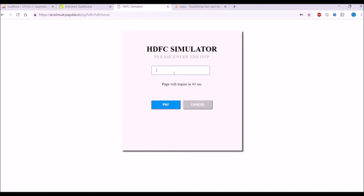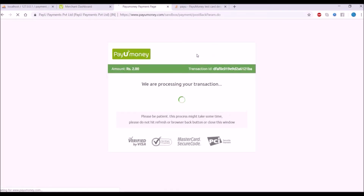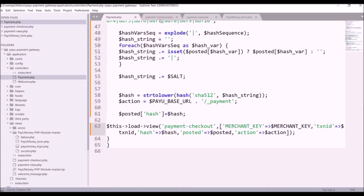The OTP page is shown — entering '123456' for testing. Now it's redirecting again. You can see it is redirected to our payment success page, but since we have not created that yet it is giving us a 404 error.